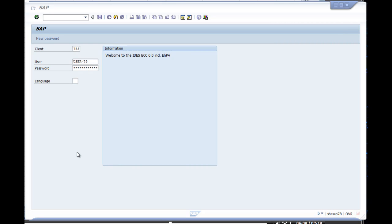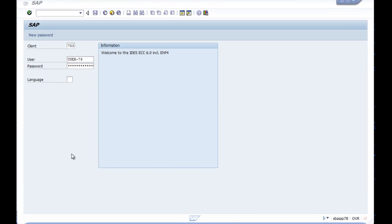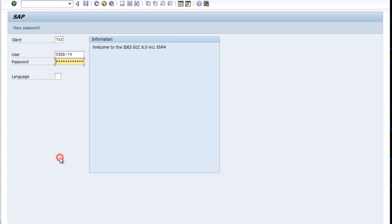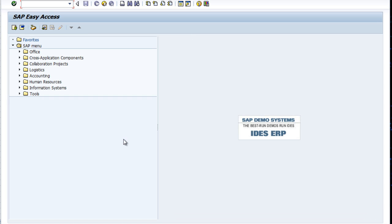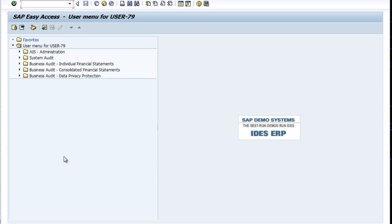Okay, so let's say that we're ready to record our first journal entry. We'll log into SAP and receive our message that says we're logging in from University of Mississippi account. We get our main menu, and recall you may have this menu pop up when you first log in, which is the user menu.